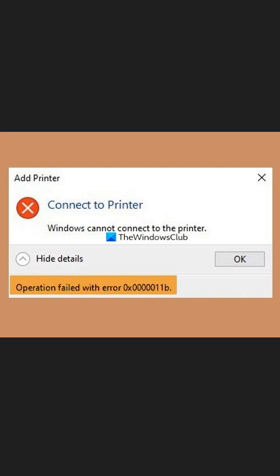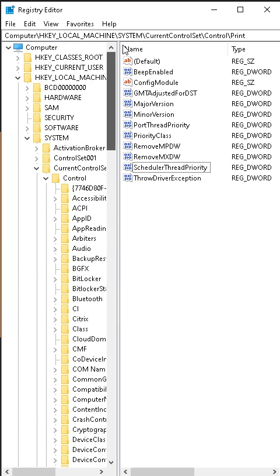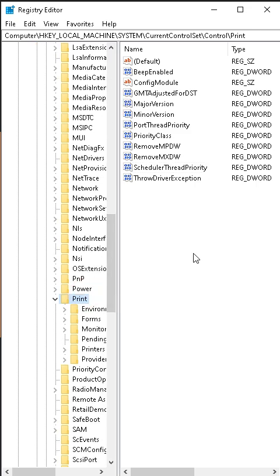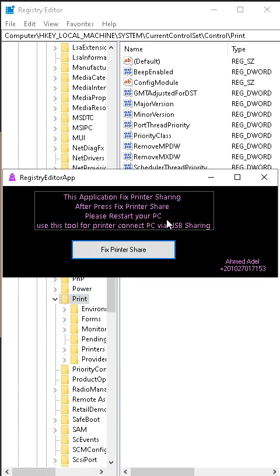Hi everyone. In this video I will show you how to fix a printer error. I already created a script to fix this issue. With Registry Editor, we can go to Local Machine, then System, then Current Control Set, Control, and find the printer. In my application I already fixed this issue.